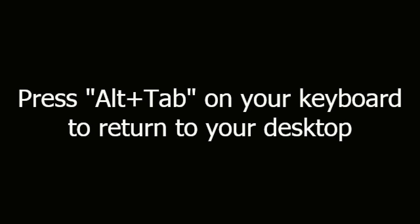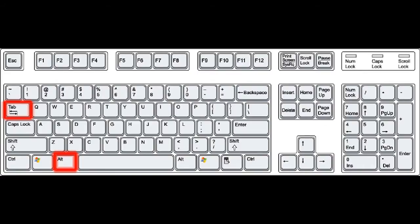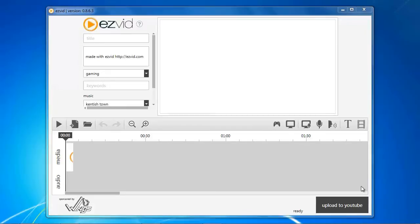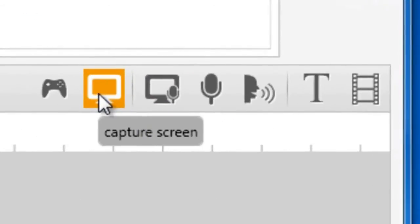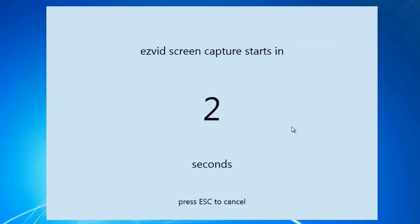Press Alt-Tab on your keyboard to return to your desktop. Open EasyVid and click the Capture Screen button. After the countdown, start playing your game.